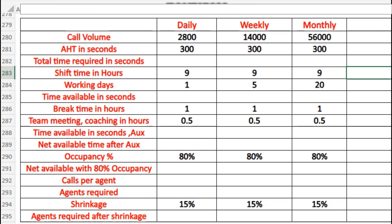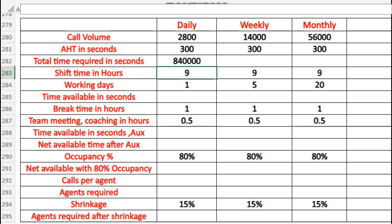Now let's start. You can see the information I've put on the screen: call volume on a daily basis is 2,800, weekly basis 14,000, monthly basis 56,000, and the AHT is 300 seconds. First, we need to find the total time required in seconds by multiplying call volume by AHT.